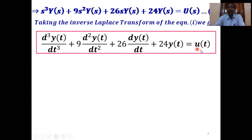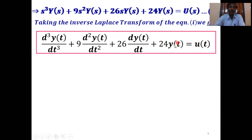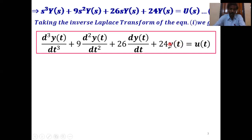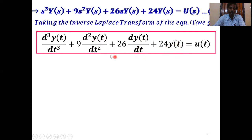Here u(t) equals the input — this input may be step, ramp, parabolic, impulse, sinusoidal, or any type of input you can apply. And y(t) equals the system output, which is the position output. dy(t)/dt equals velocity, d²y(t)/dt² equals acceleration, and so on from position to velocity, velocity to acceleration, and higher order.